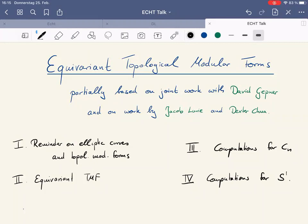Jacob Lewy really laid the basis of all of this, so this will also be based on work of Jacob Lewy. I will also be happy to report on work by Dexter Chua, who made some exciting computations recently. My basic plan is first to give some reminders on elliptic curves and Topological Modular Forms to lay the basics, then introduce what Equivariant Topological Modular Forms are. Because it's a computational seminar, I will mostly speak about how to actually compute these things and report on some computations for CN equivariant TMF and for S1 equivariant TMF.